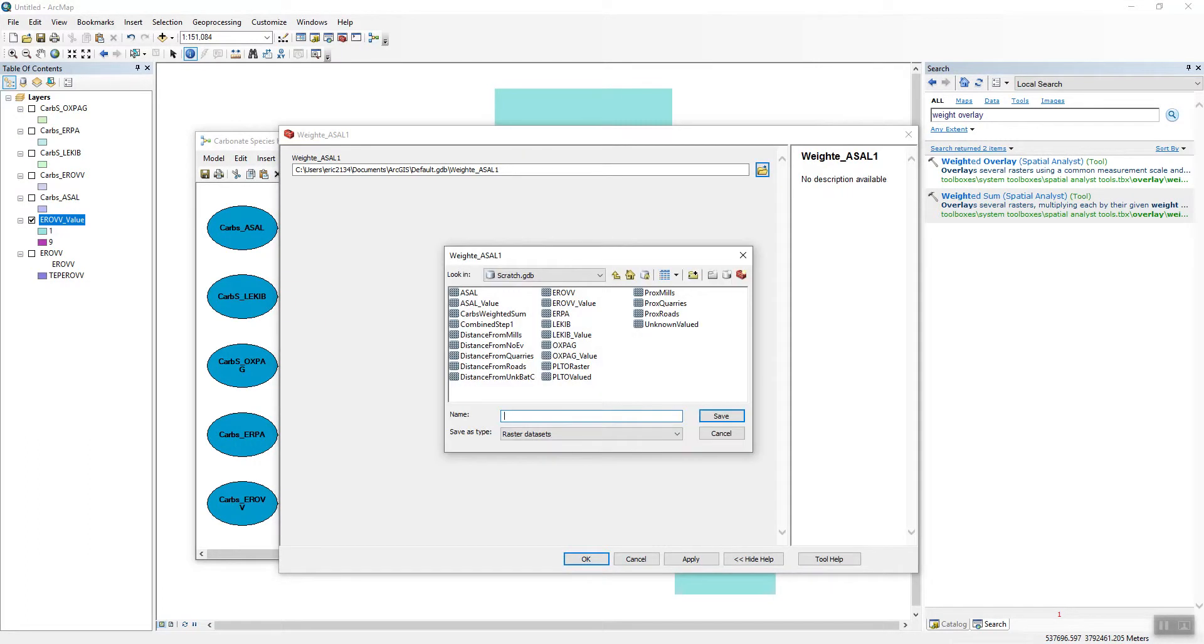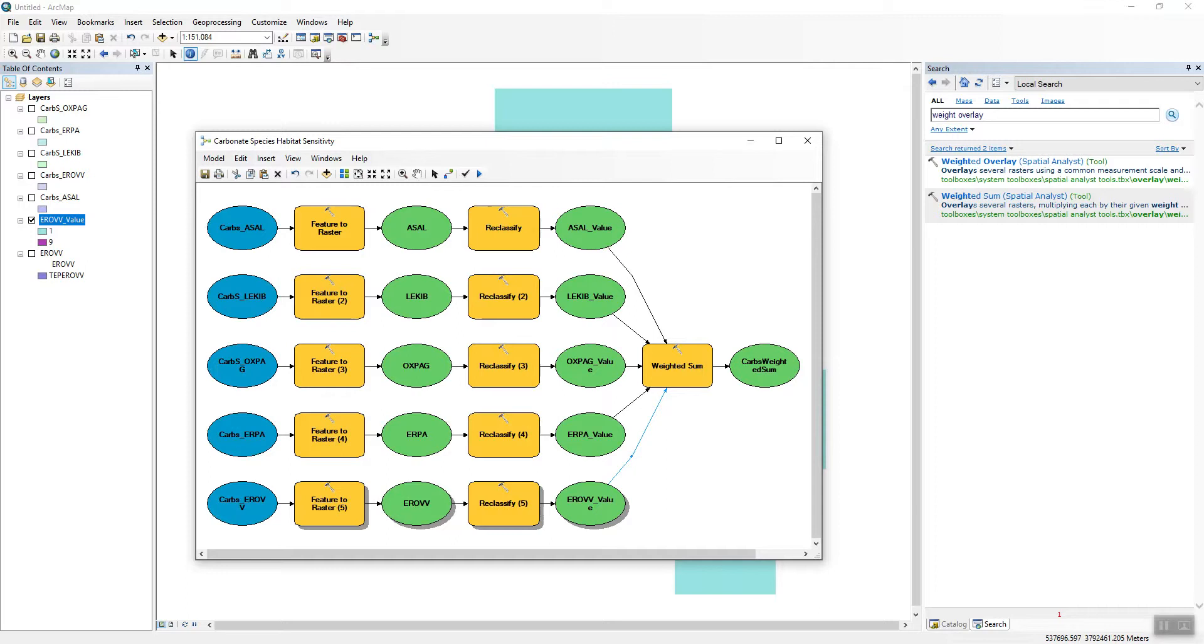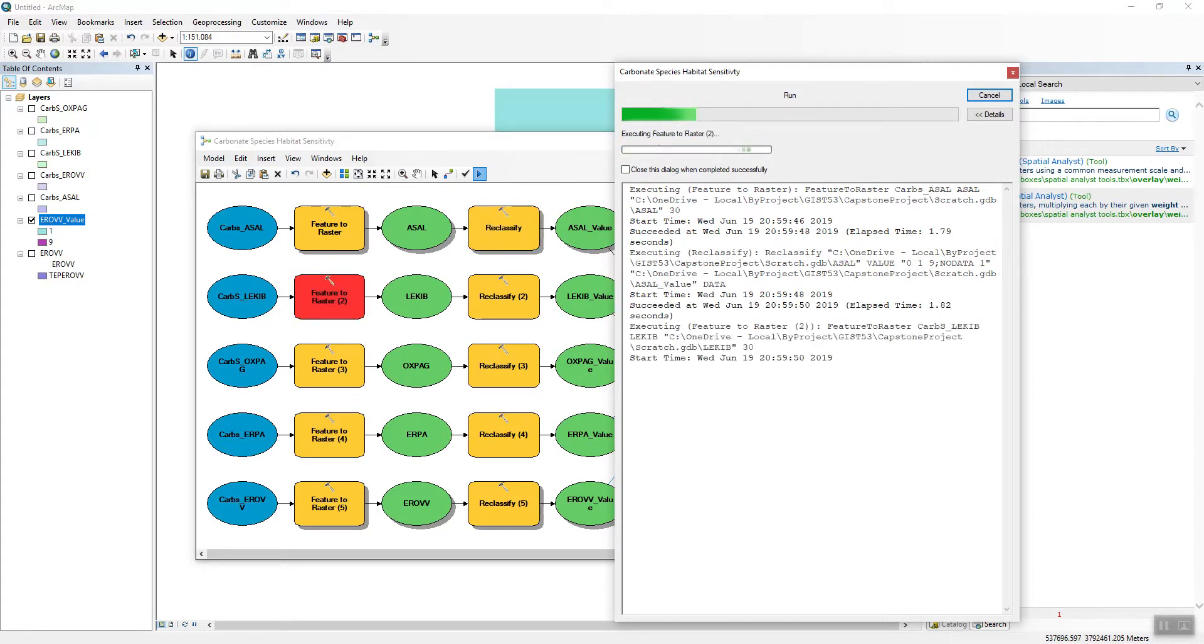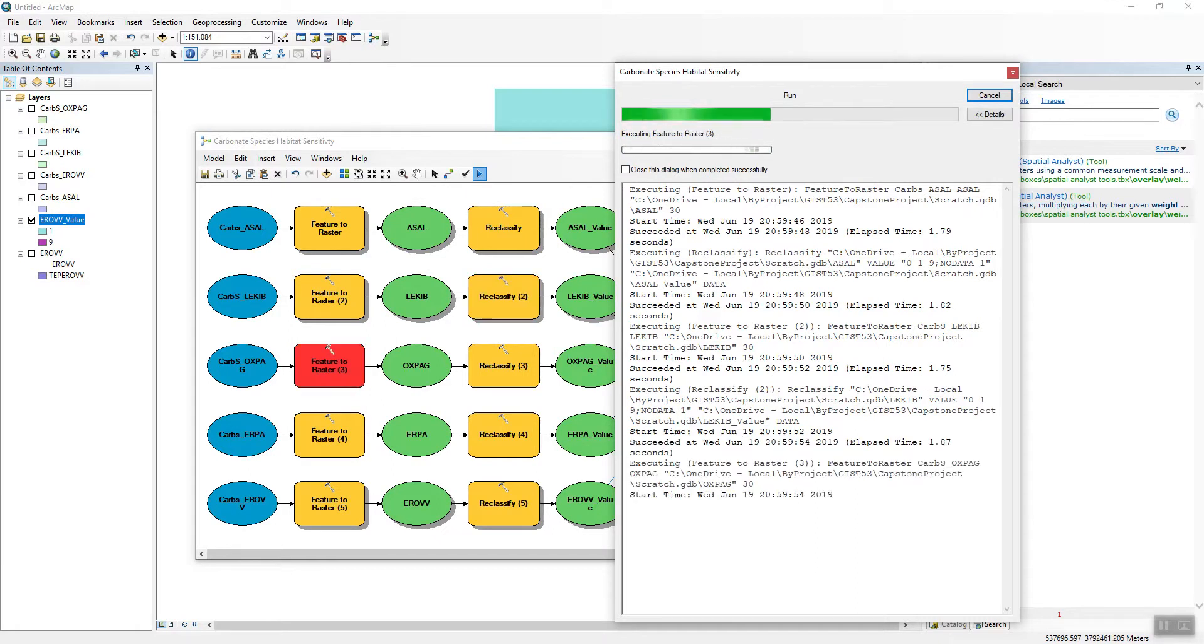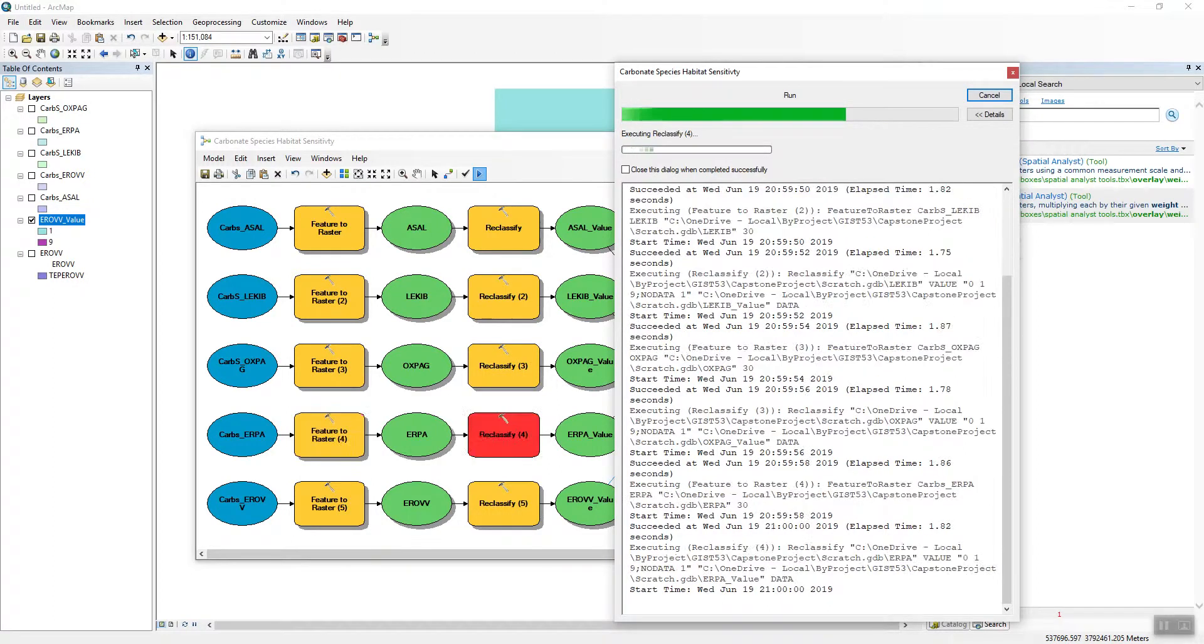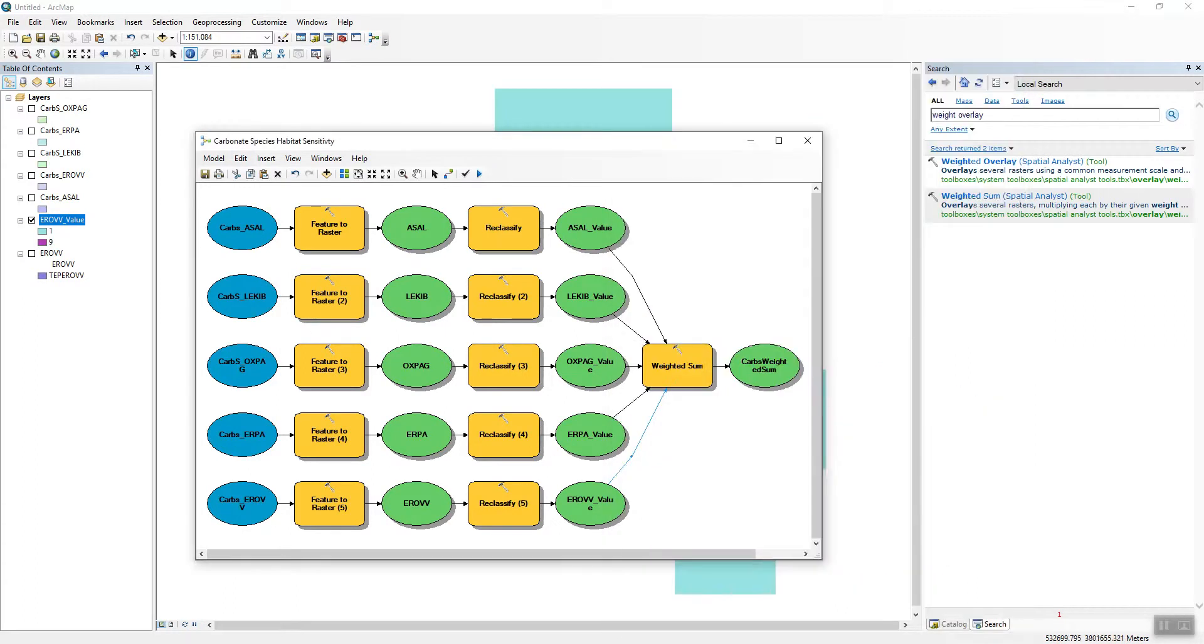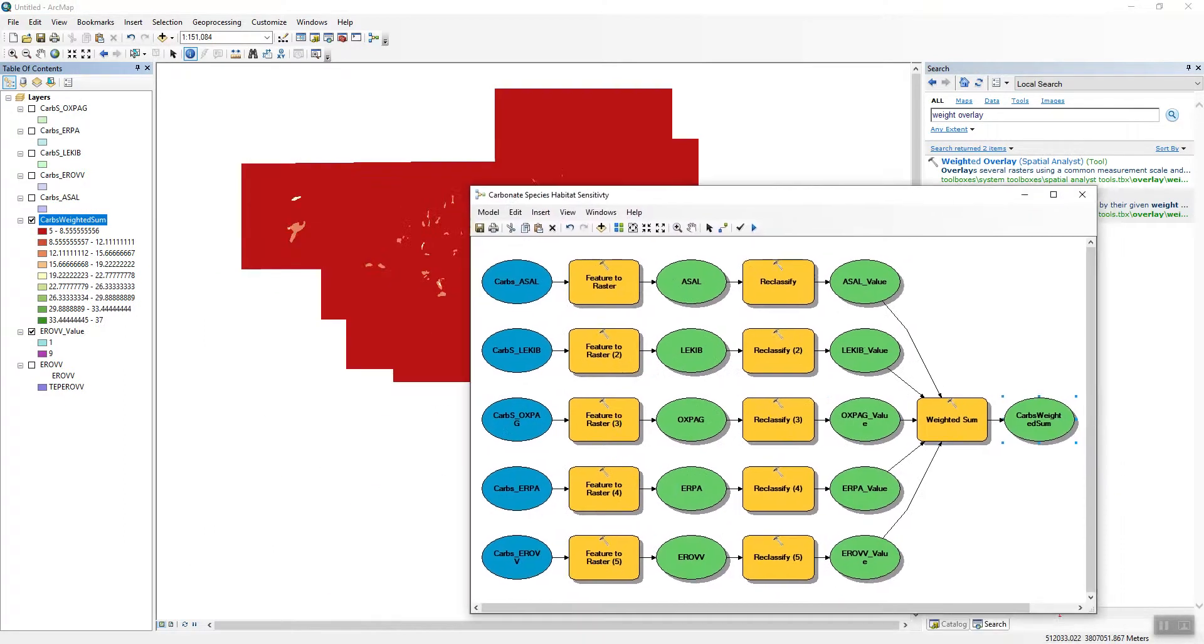I'm going to call the output carbs weighted sum. Now as you'd imagine, if I had all five species coincident in one place, nine times five, I'd get a value of forty-five. If I have no species in a location I'll get a value of five. And then I'm going to get combinations in between depending on how many species occur at a location.